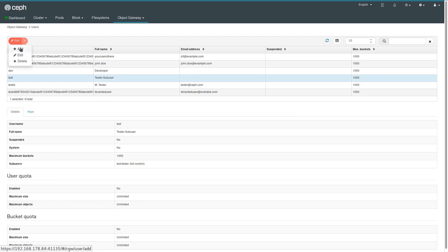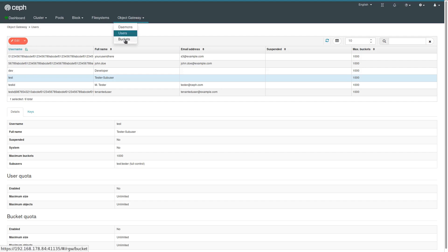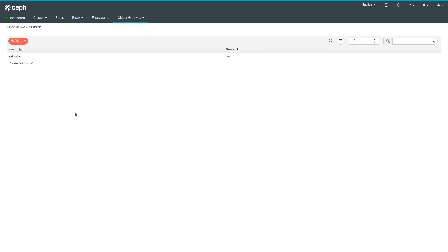Similar for buckets. Each user can have buckets. You can create new buckets here, you can delete them. So basically, most of the features that are available through the Rados gateway admin ops API are available through a web UI here.